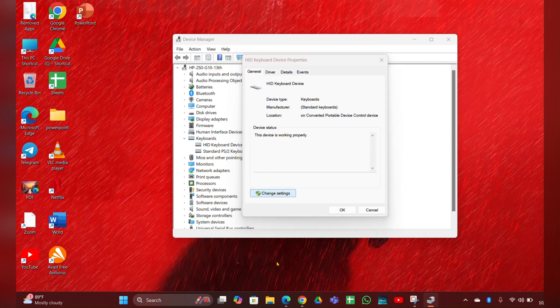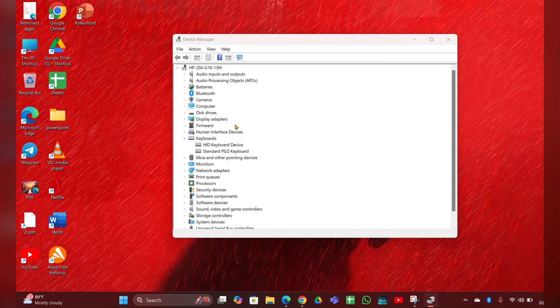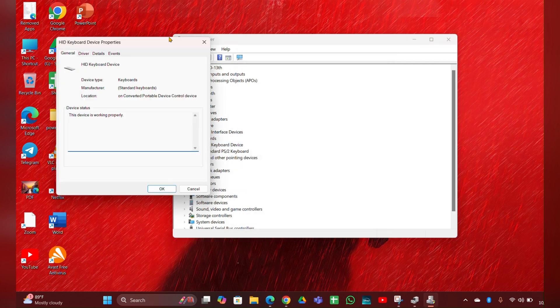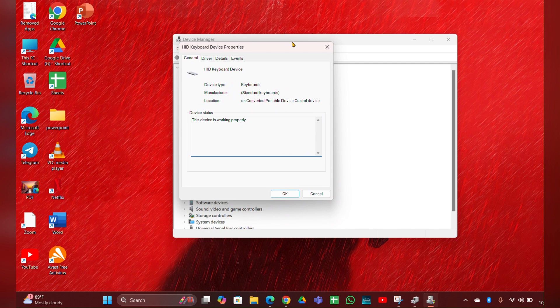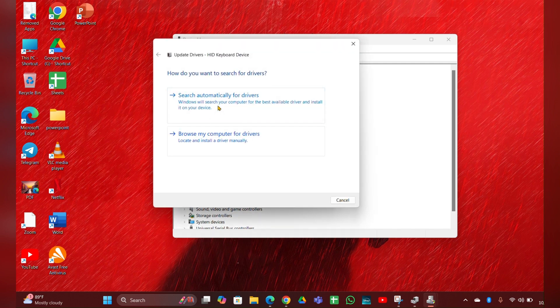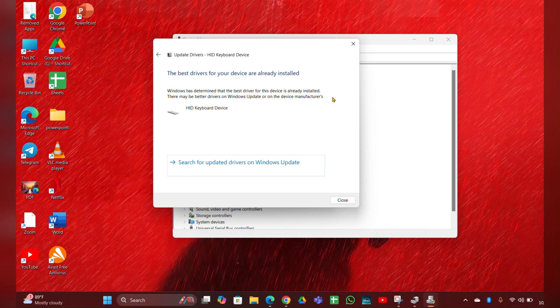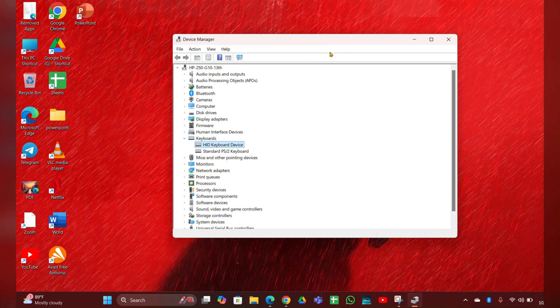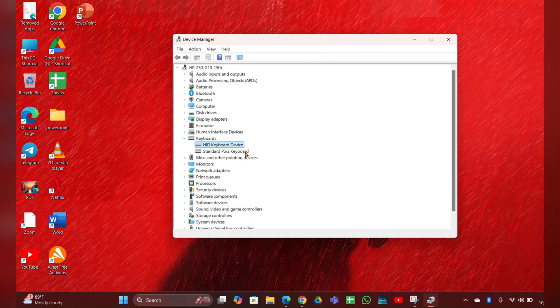Then here you can see a driver option. Click on it, then Update driver. Then here you have to click on search automatically for drivers. It will update the driver for you. Then you have to close it. Like this you have to update the second driver also.